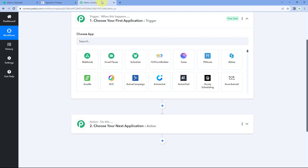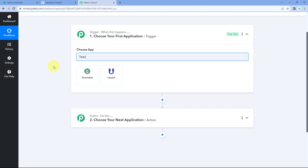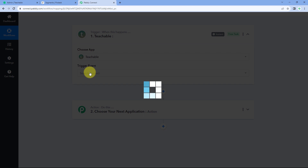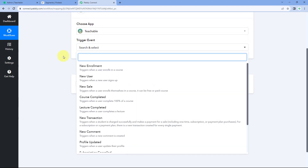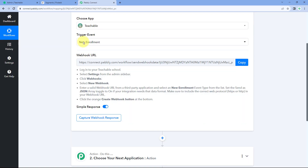Let's start from the trigger window. Click on Choose App and search for Teachable, then select it. After selecting Teachable, in the trigger event dropdown, select 'New Enrollment.' Pabbly Connect will then provide a webhook URL that we'll use to connect our Teachable account.